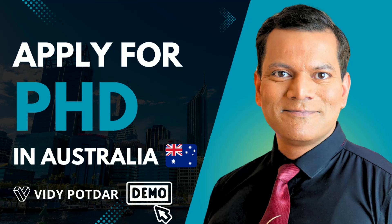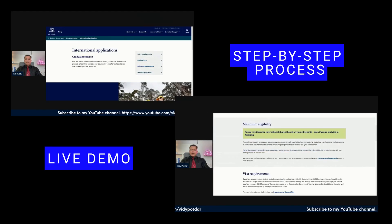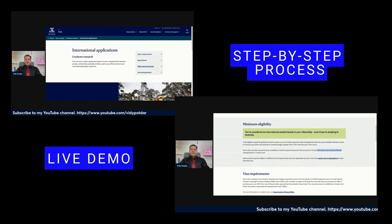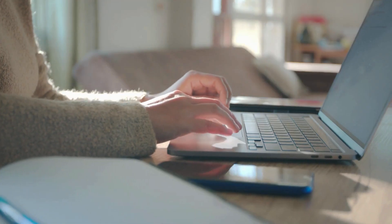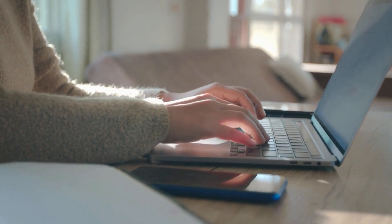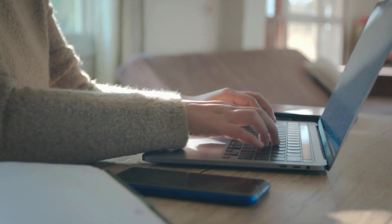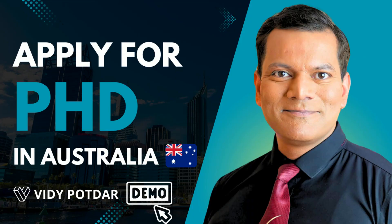Are you planning to apply for a PhD in Australia but you're not sure how to do it? Welcome to this live demo where I will walk you through the step-by-step process of applying for PhD admission at an Australian university. From navigating the university's website to filling out the application form, I will show you exactly what you need to submit a successful application. Let's get started and make this process straightforward and stress-free.